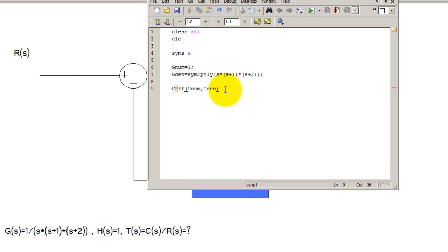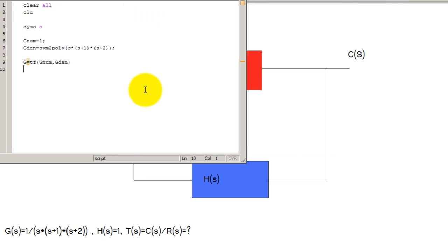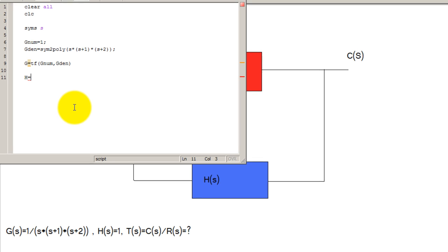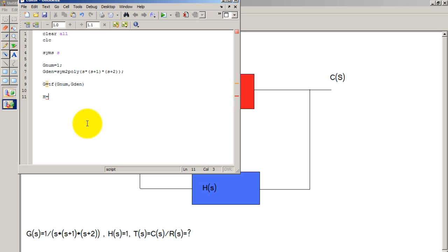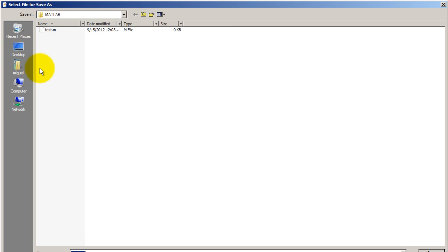Now let's go ahead and make H. So H is simply 1 so we don't even need to make a variable for the numerator or denominator. It's simply 1. So go ahead and save this code and let's run it to see what we have so far.